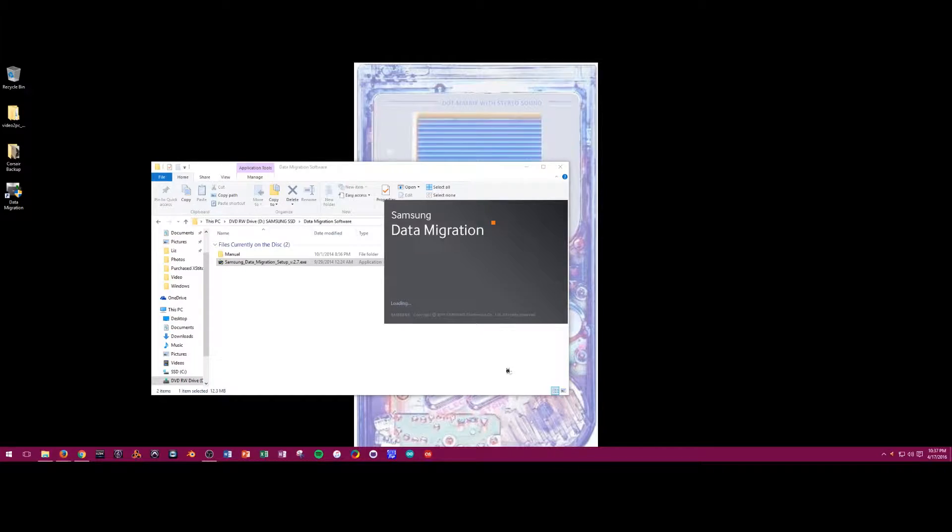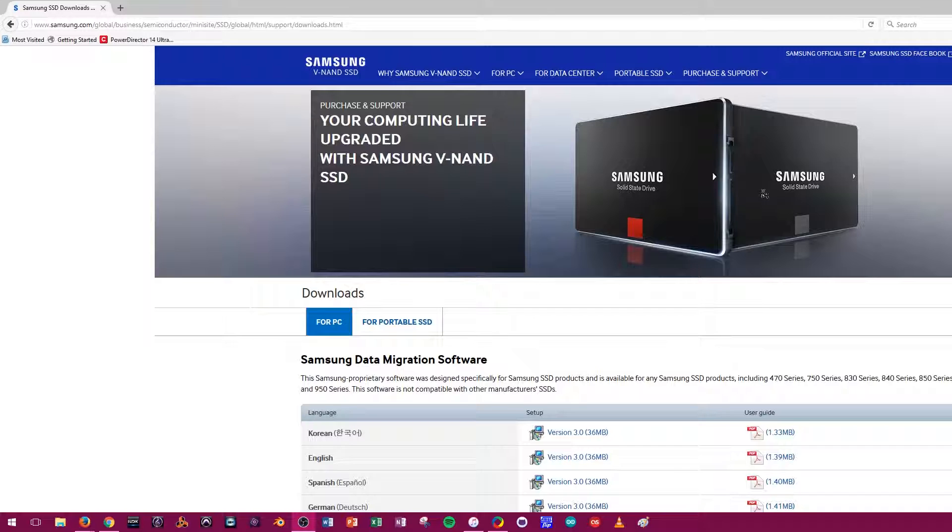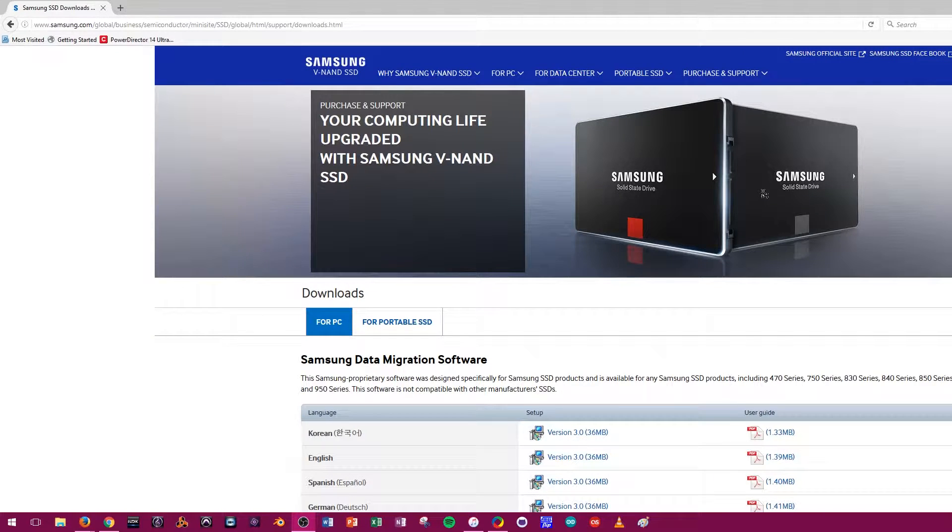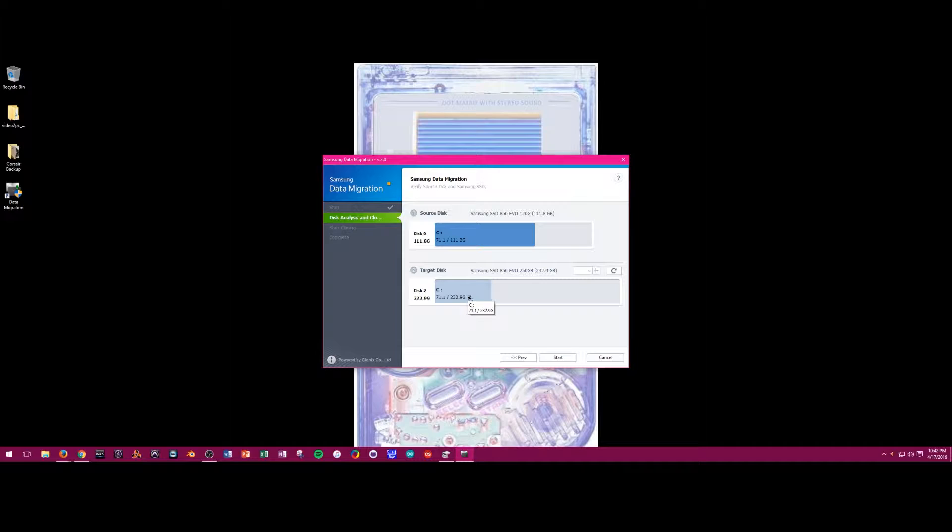So to clone a drive, you need to start with some software. There's a couple of different paid options such as Acronis, and there's also free options. What I'm going to be using today is Samsung's own software, which comes free with the drive on a disk or you can download it off their website. The way the software works is you can choose which disk connected to your system that you want to put on the new blank drive, and it'll just make a perfect clone of it.